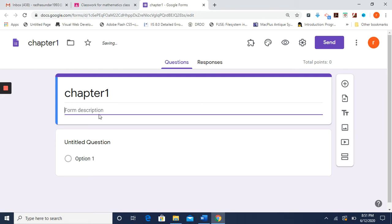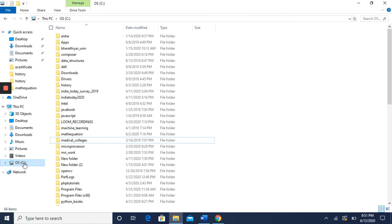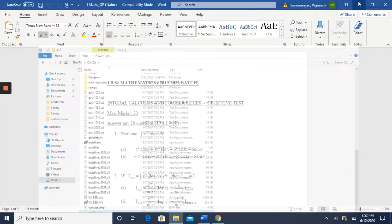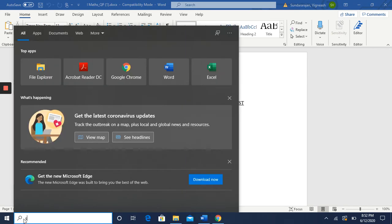What you have to do is create a JPEG file of each and every equation. For example, each question and each option needs to be a separate JPEG image. First, create a folder to store these — I am creating a folder on my local drive and naming it 'MathFirst'.